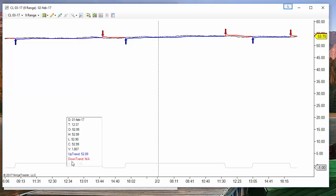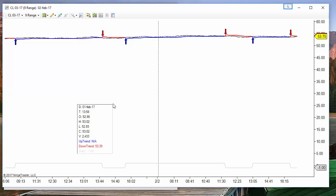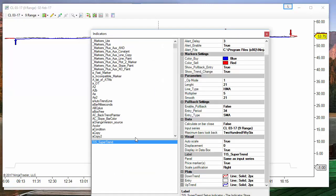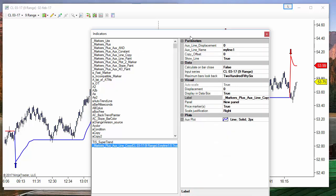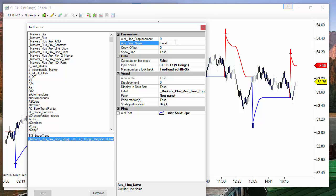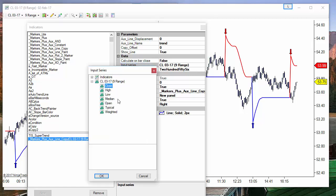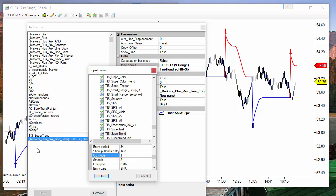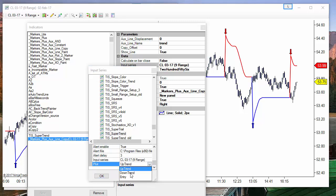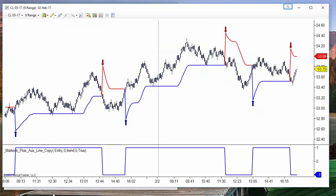With op_mode=1, the new line has two possible values: plus 1 for uptrend and minus 1 for downtrend. So if the super trend is going down it is equal to minus 1, and if it is going to the upside it is plus 1. We can now copy this line using the copy indicator — we assign a name, for example 'trend', and copy the super trend with the same parameters, but with op_mode equal to 1, copying the plot line named 'entry'.